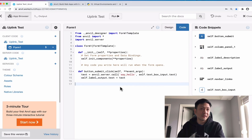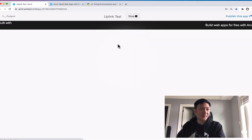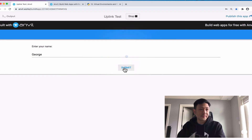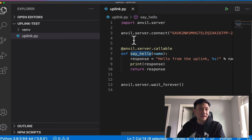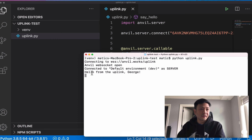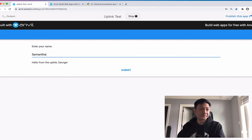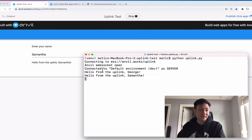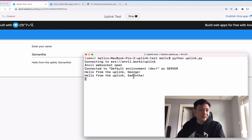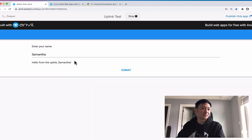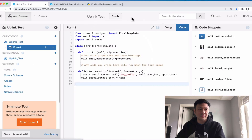Let's run this. I'll enter 'George' and submit — and it says 'Hello from the uplink, George'. If I go back to the terminal where uplink.py is running, it also says 'Hello from the uplink, George' because we print it to the console as well. And if I put in 'Samantha' and submit, it says 'Hello from the uplink, Samantha' — both in the Anvil app and in the terminal. So Anvil on the client side is actually triggering a function running on my computer through the uplink.